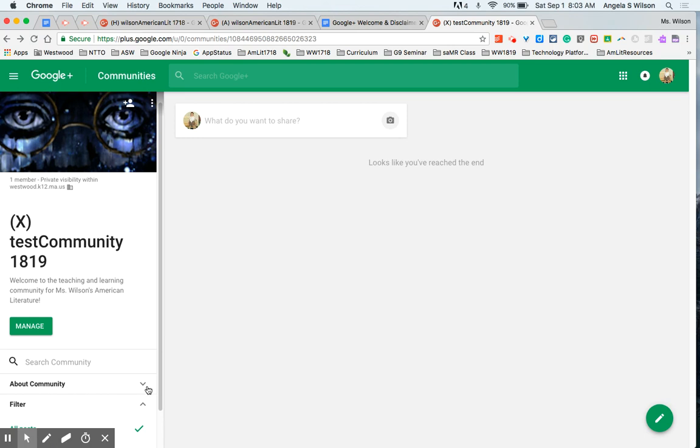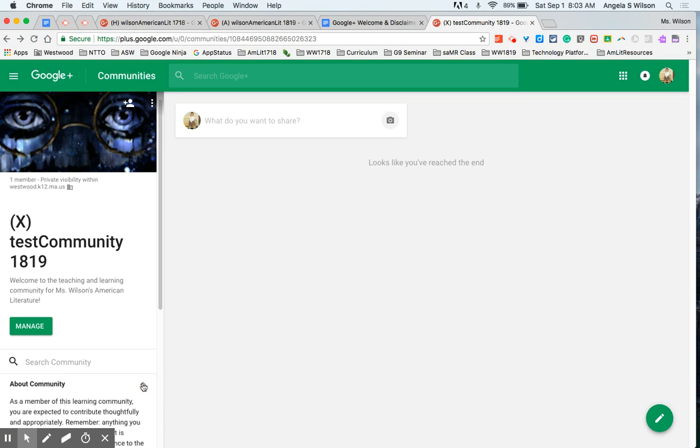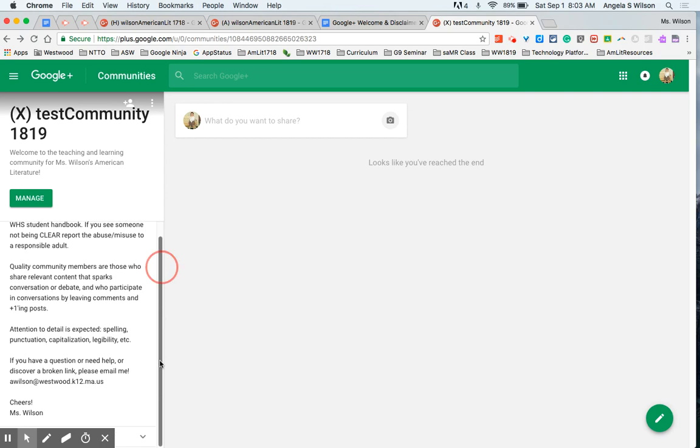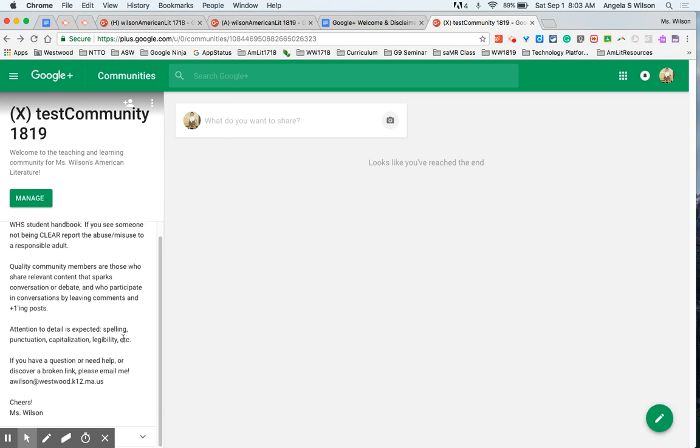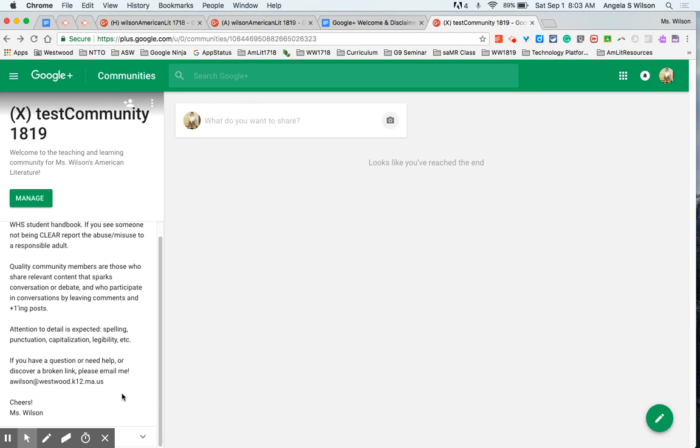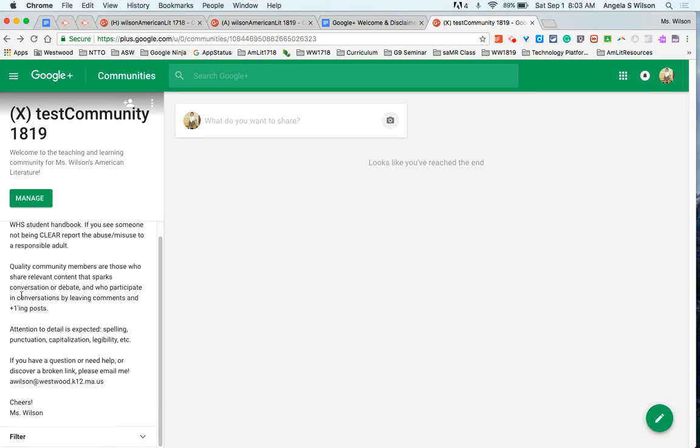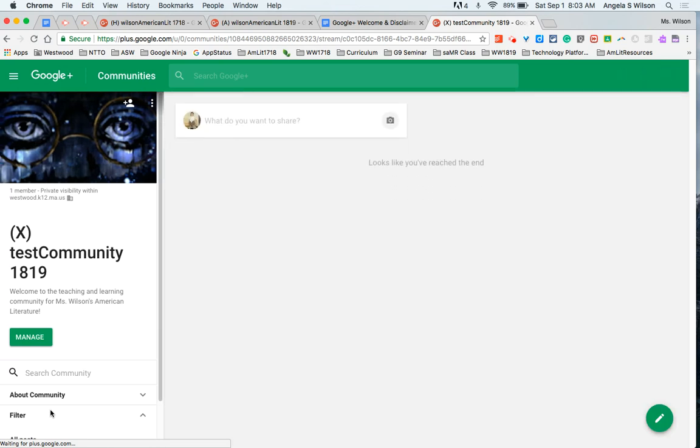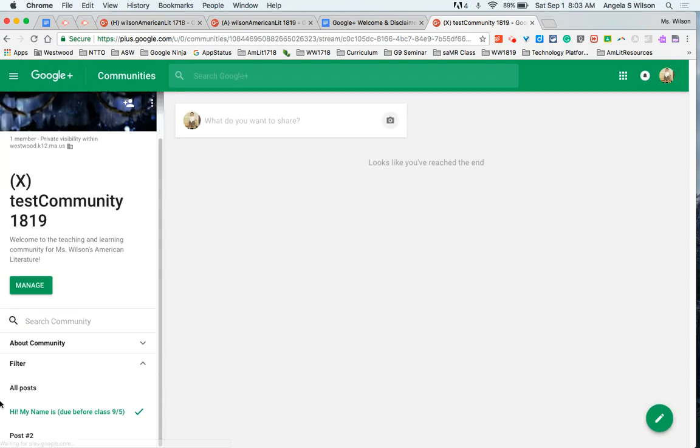About community is a drop down. So there's the description of the community, my expectations for them, and the links. The filter, again a drop down, is where your category threads will live. So if you want to go to that one in particular as opposed to all posts which will just like any social media feed post things in chronological order.